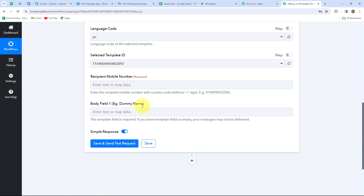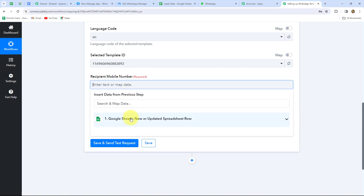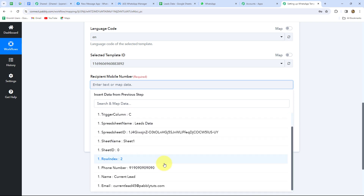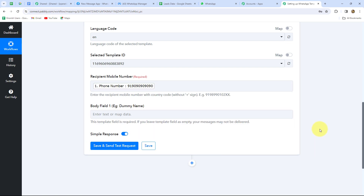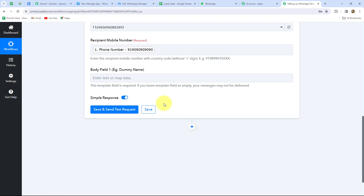Now we need to enter the recipient mobile number — the number to which we want to send this message. We want to send to our Facebook leads and we already received their numbers in the earlier trigger response, so we'll use mapping. Mapping inserts data from a previous step — we map the phone number from the Google Sheets response. Once mapped, the number becomes dynamic and will automatically change with each new lead's response, automating the entire process of sending the WhatsApp template message.